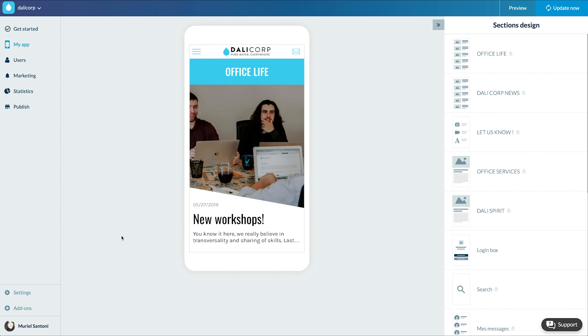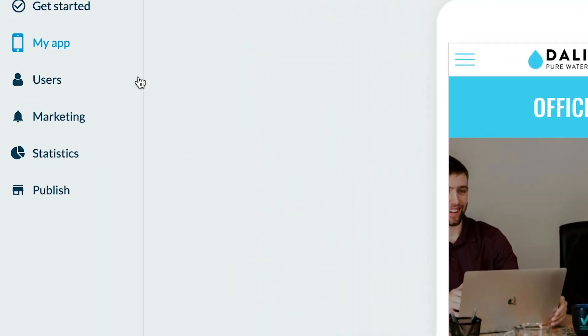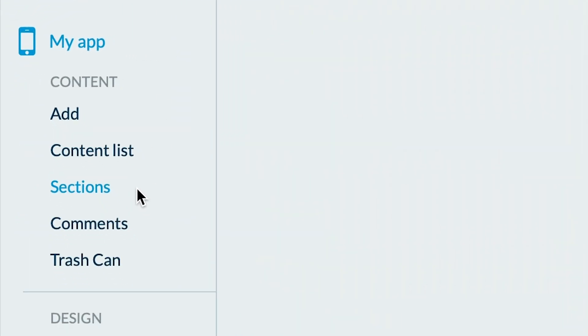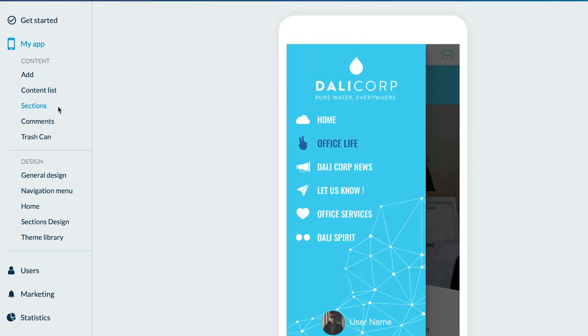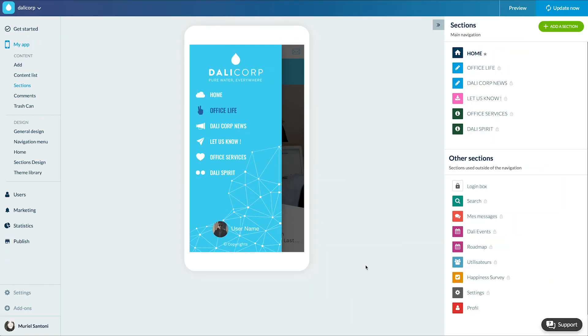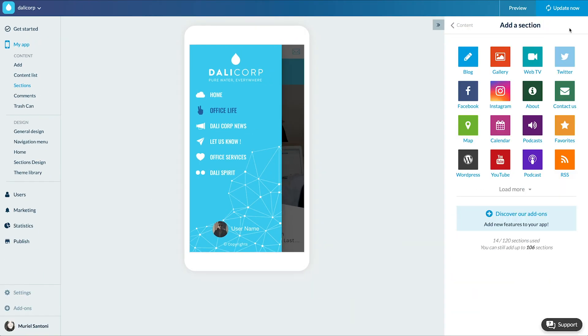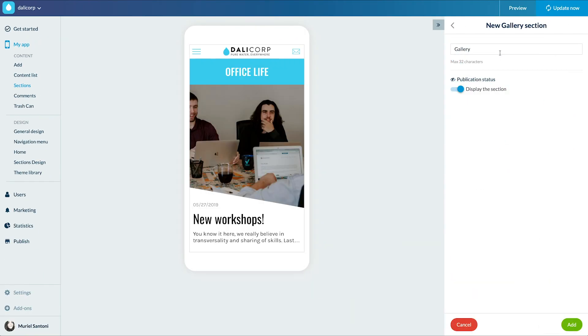As always let's go to the menu my app content section. I click on add a section, select gallery, enter a title and edit.